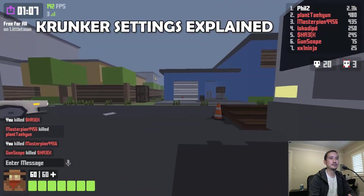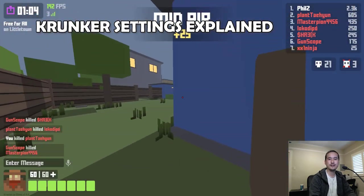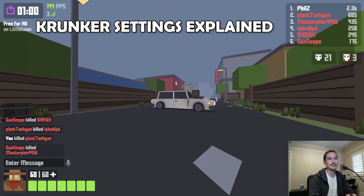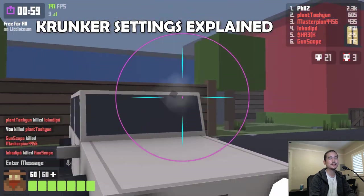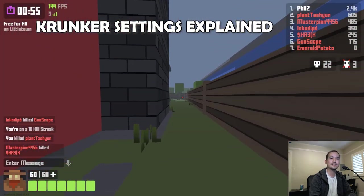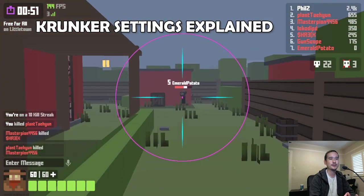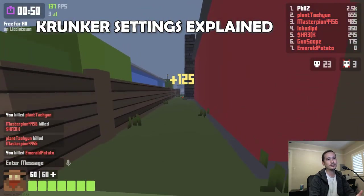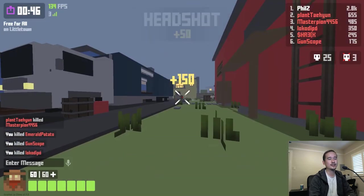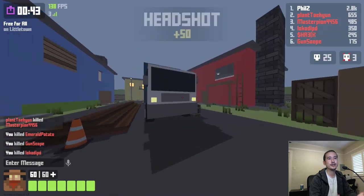Some of the questions I get asked about most on this channel are about customizing your crosshair and Krunker settings in general. So this video is going to serve as a guide that explains all of the Krunker settings. With recent updates, many client-only features have made their way into the browser-based version of the game — in particular, the custom crosshair. This is really great because the client isn't available for platforms like the Google Chromebook, which is how many people play Krunker.